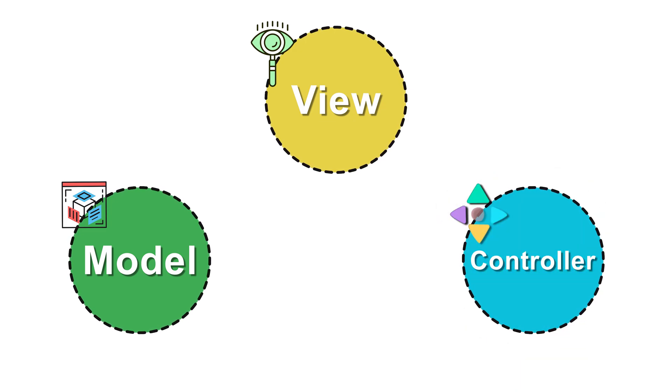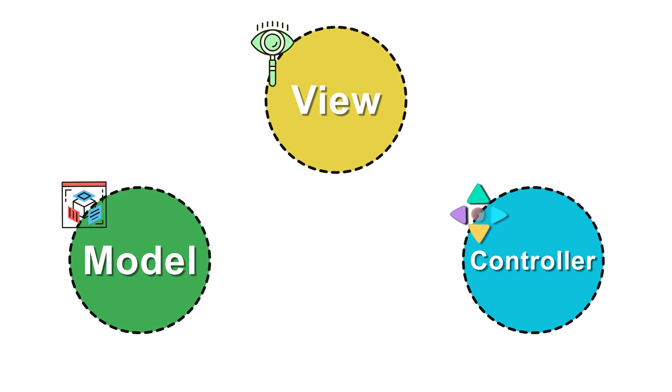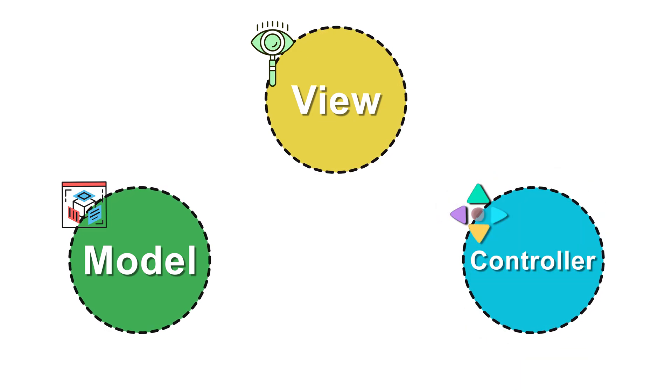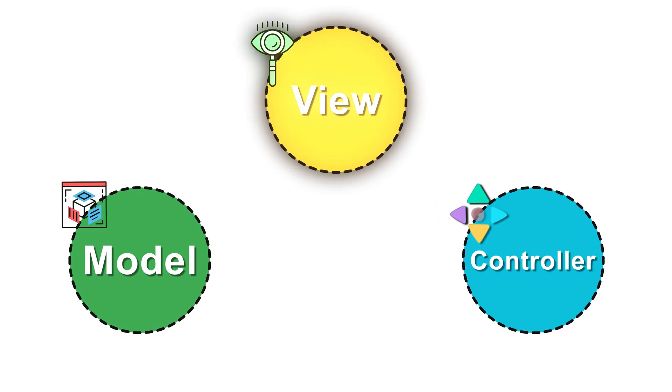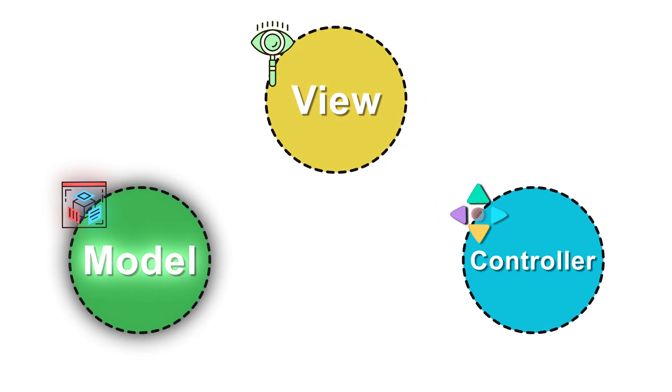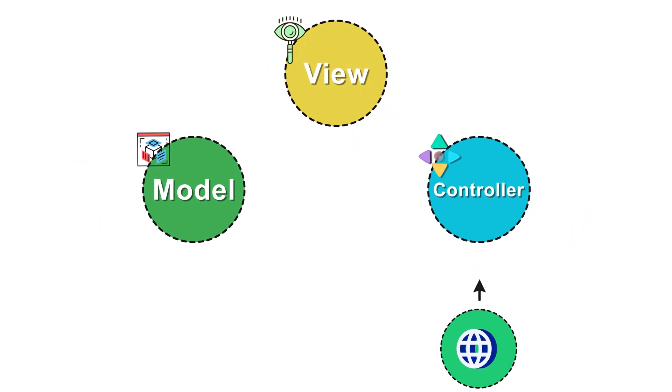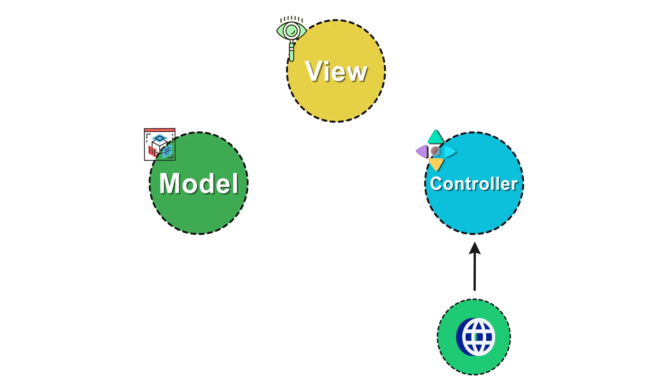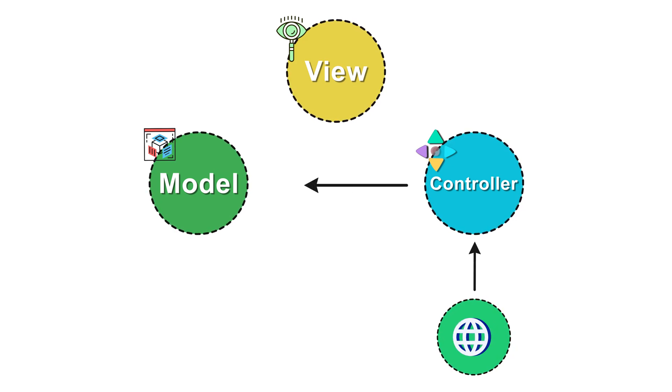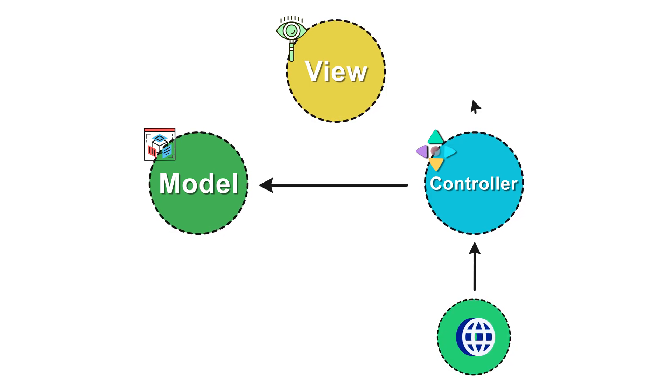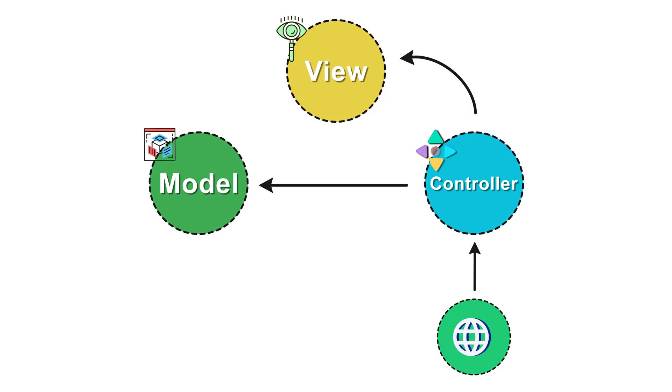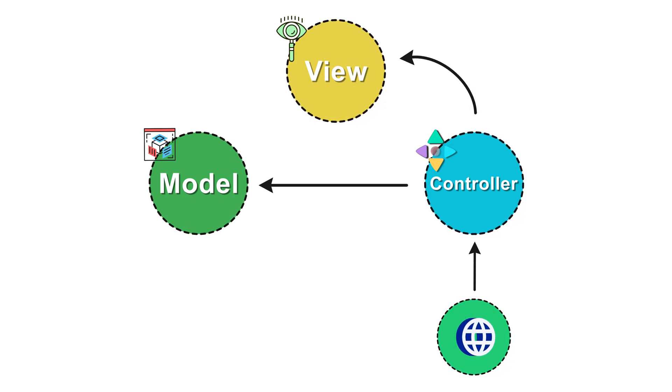And finally the controller sits in the middle between the presentation layer or the views and the models. It handles user requests, processes them by talking to models, and then sends data back to the browser by loading a view. It's where you write logic that essentially handles user input and interaction.